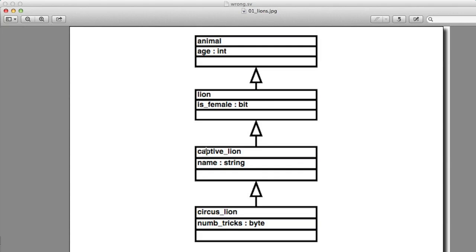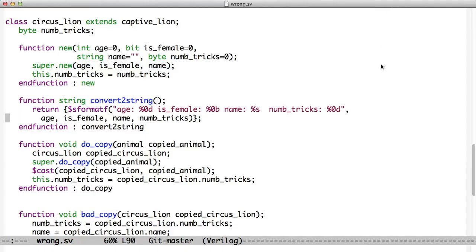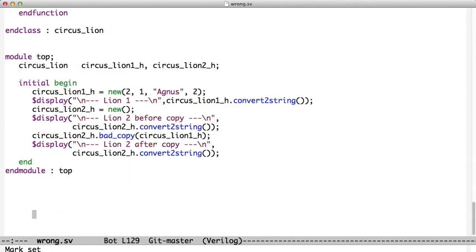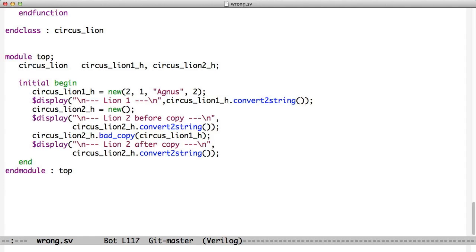So we look at this hierarchy, and let's say that we have two handles to a lion. Let's just look down here at the module. We create a lion called lion1, we create a circus lion2. And what we want to do is we want to copy circus lion1 into circus lion2. Now, if you just do a copy...